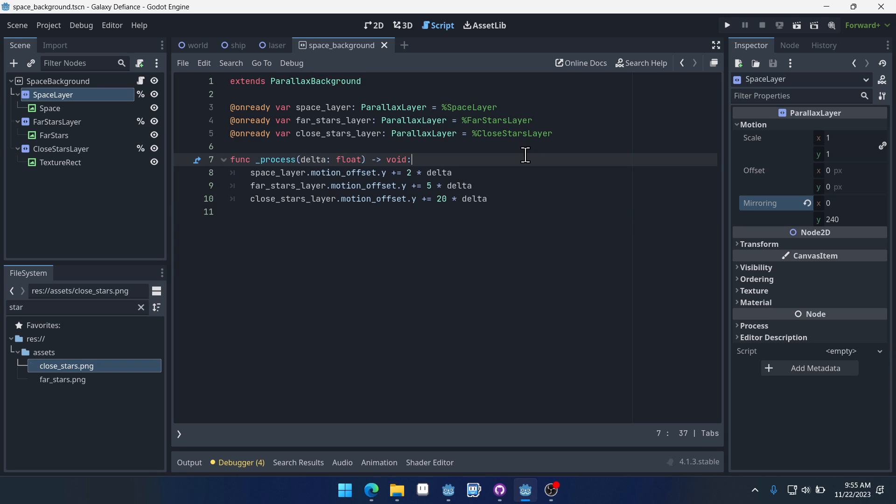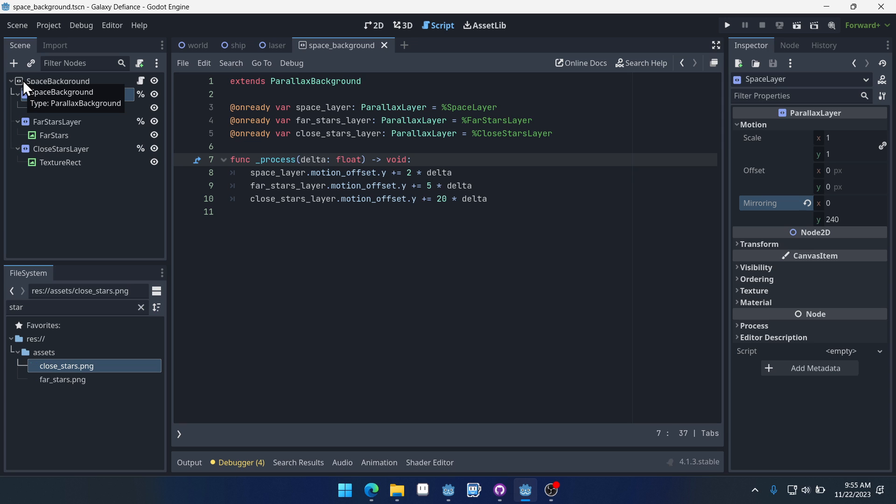Welcome to part 5 for our Galaxy Defiance space shooter tutorial series. In this video we're going to be creating an enemy template scene. Now so far in the series I hope that you have come to appreciate the benefits of composing your scenes rather than trying to create inheritance for everything.